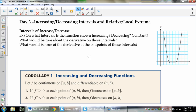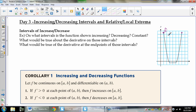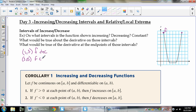The first thing I want to look at is Intervals of Increase and Decrease. If I call this function over here function f, and I want to look at when it's increasing or decreasing — let's pretend these are dots at the endpoints — from 1 to 3 the graph is going down, so f is decreasing. From 3 to 5 the graph is horizontal, which means it's a constant function. And then from 5 to 7 the graph is increasing.